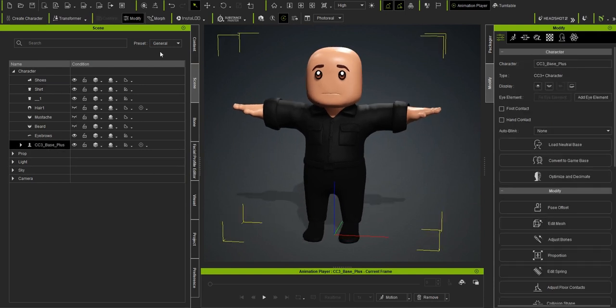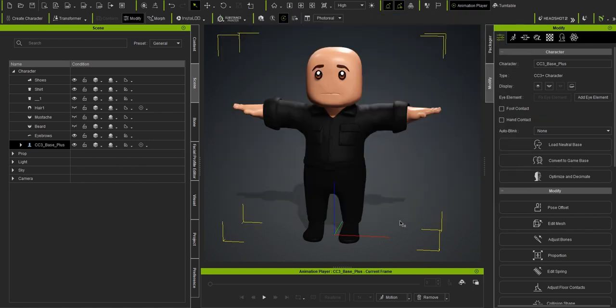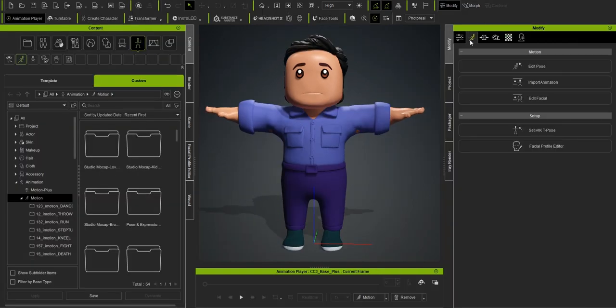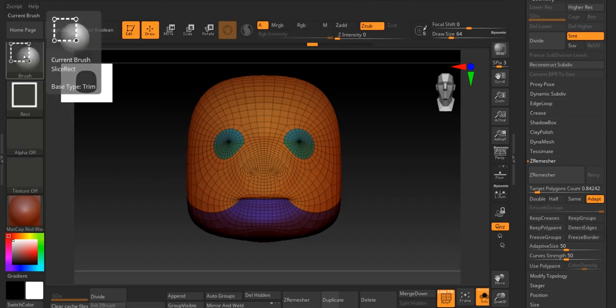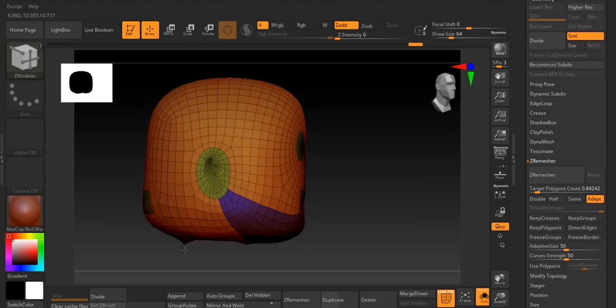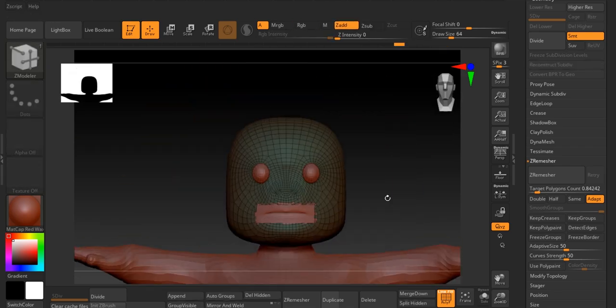Now let's create a Batman mask in ZBrush. To make Batman's mask, we'll need to switch over to ZBrush. Start by sending your character to ZBrush using the GoZ button in Character Creator 4. Once in ZBrush, make a copy of the character's head, which will serve as the base for our mask.